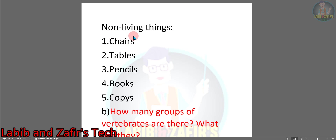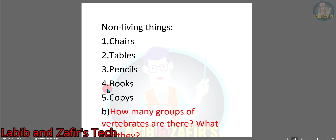Now non-living things. Number 1: Chairs. Number 2: Tables. Number 3: Pencils. Number 4: Books. Number 5: Copies. So this is the answer to question A.